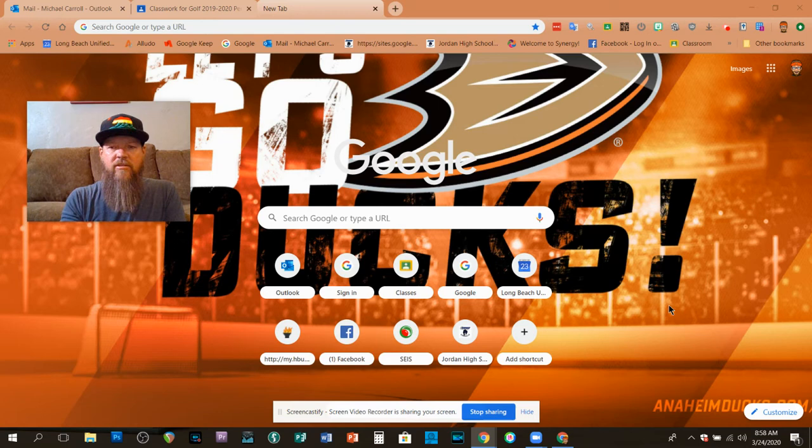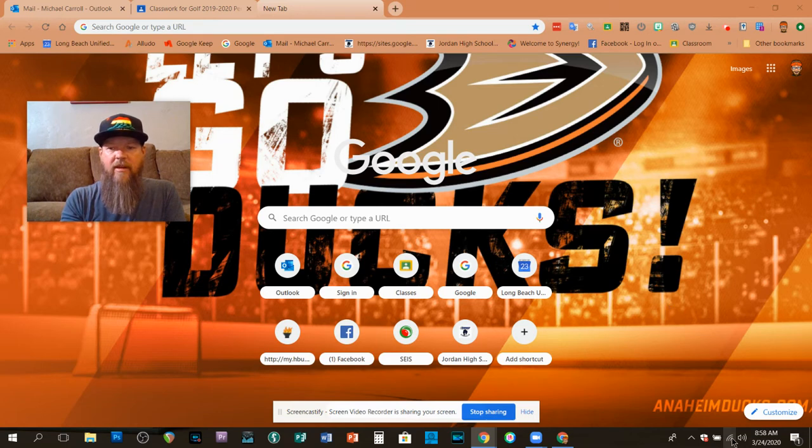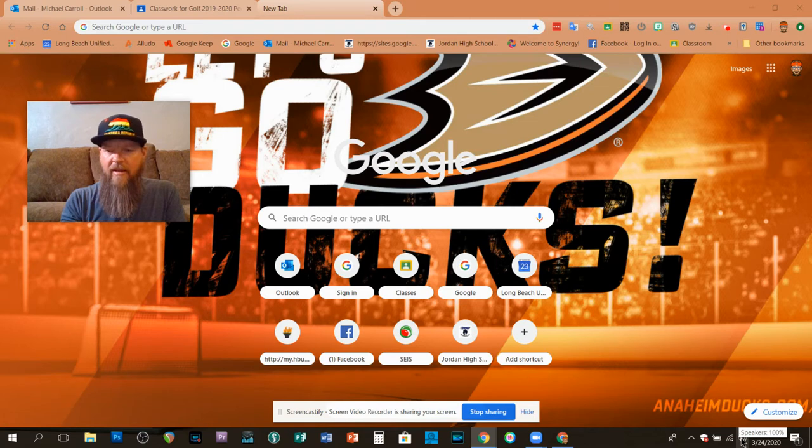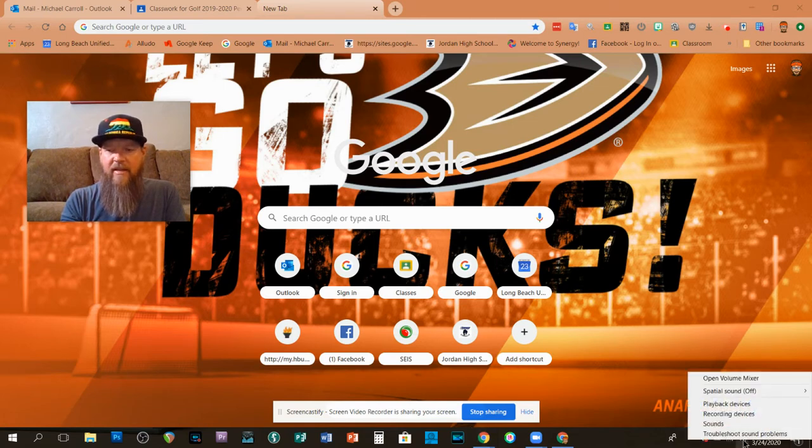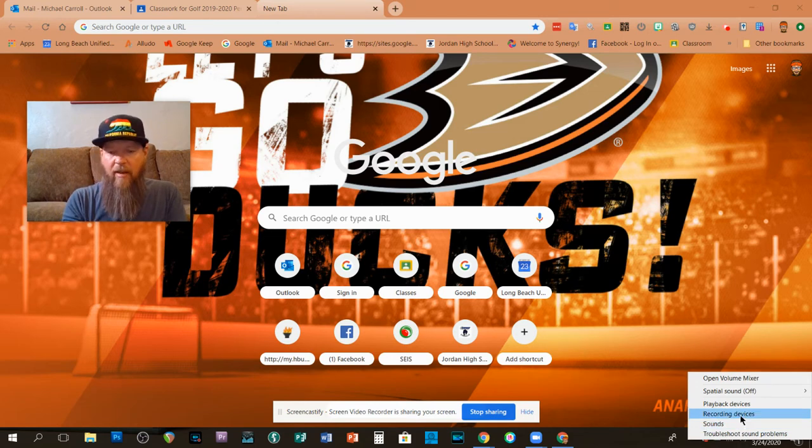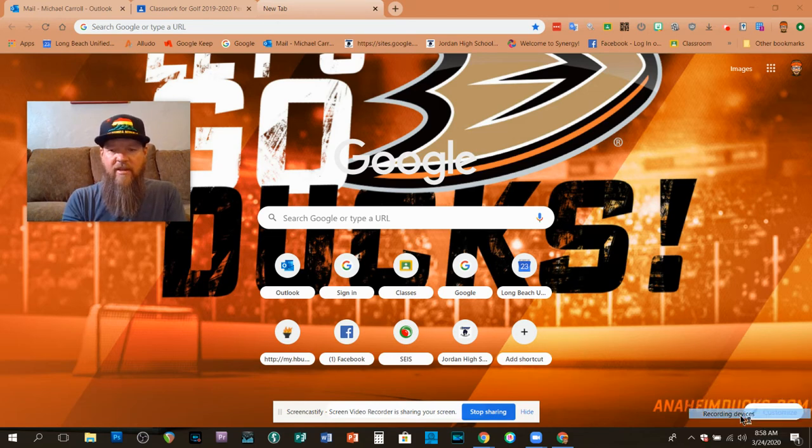A way to find out is to come down here to this tray at the bottom. And in the tray, there's a little icon that says Speakers. And if you right-click on that, what you'll see is you'll see a couple of options. What you want to click on is Recording Devices.